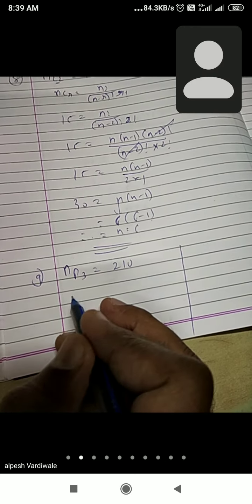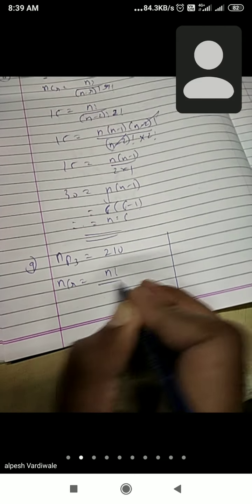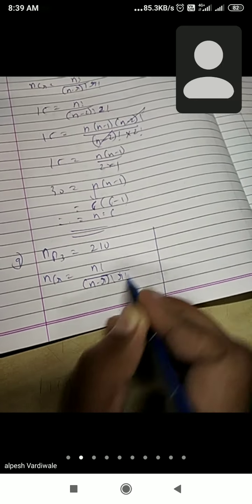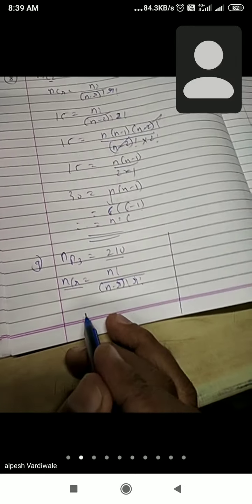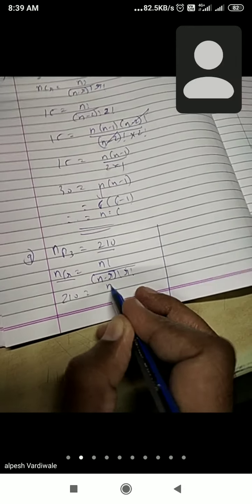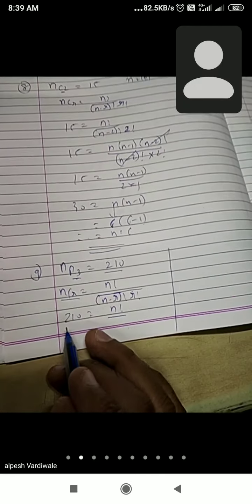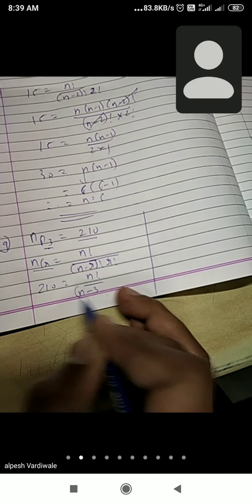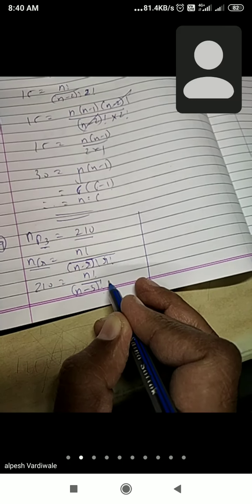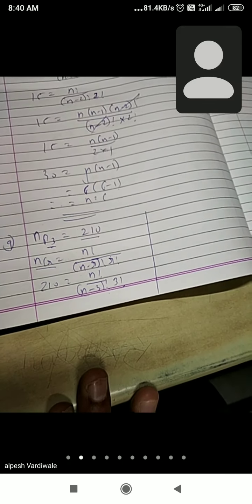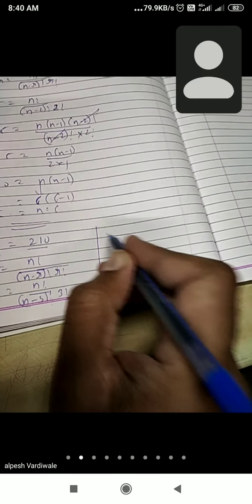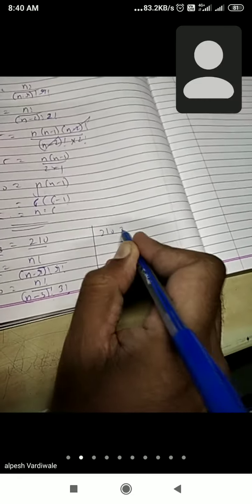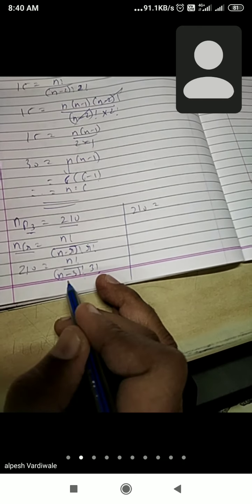Now here, the formula for NPR equals to N factorial upon (N minus R) factorial. NP3 value is 210. Put the value: 210 equals to N factorial upon (N minus 3) factorial, into 3 factorial. Starting with N, stop with N minus 3: so N(N minus 1)(N minus 2)(N minus 3) factorial upon (N minus 3) factorial into 3 into 2 into 1.